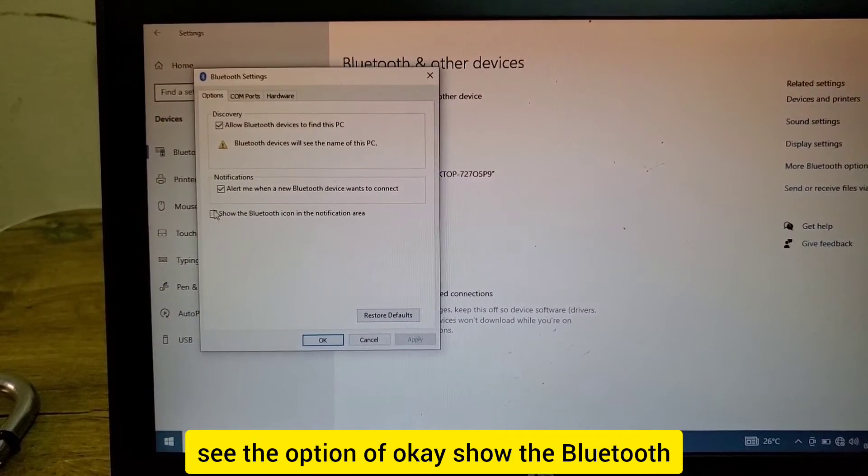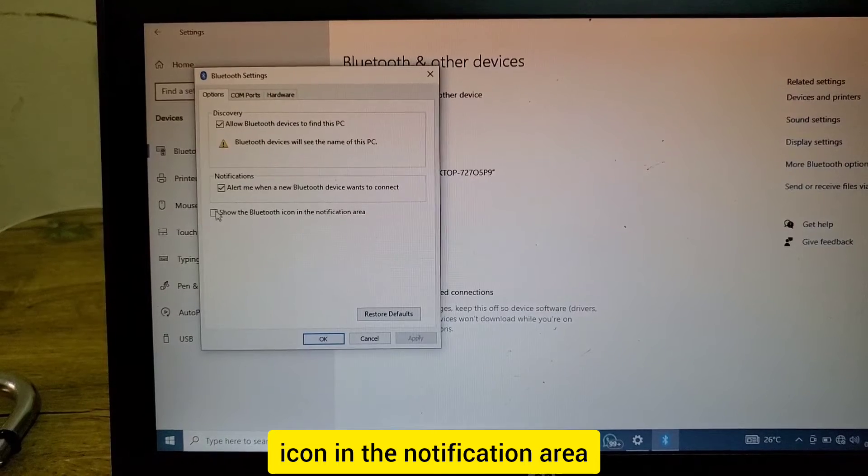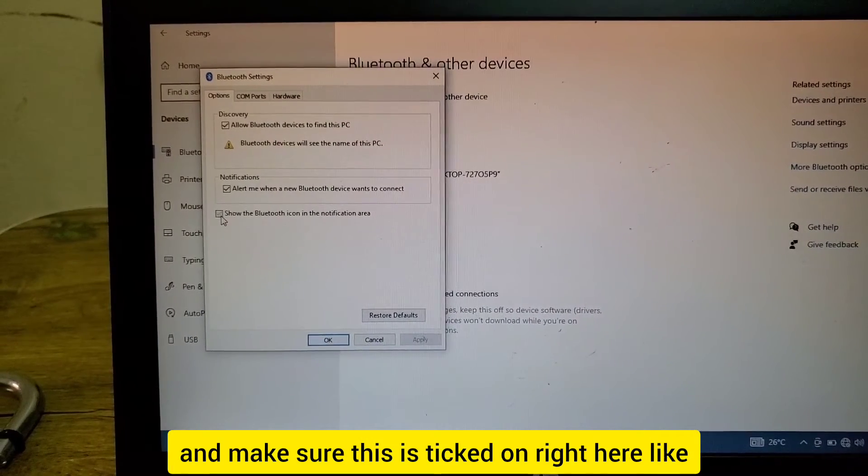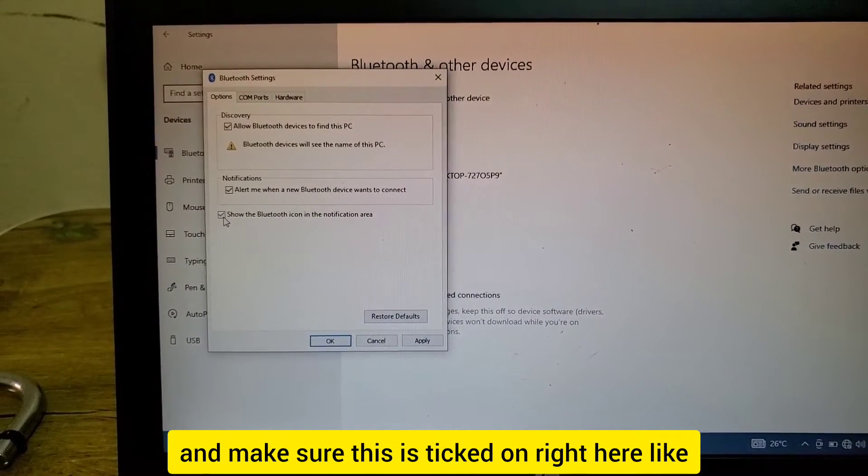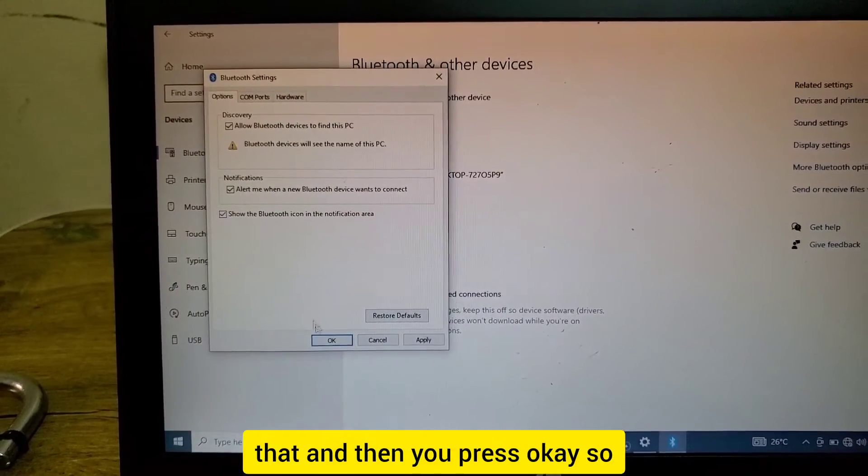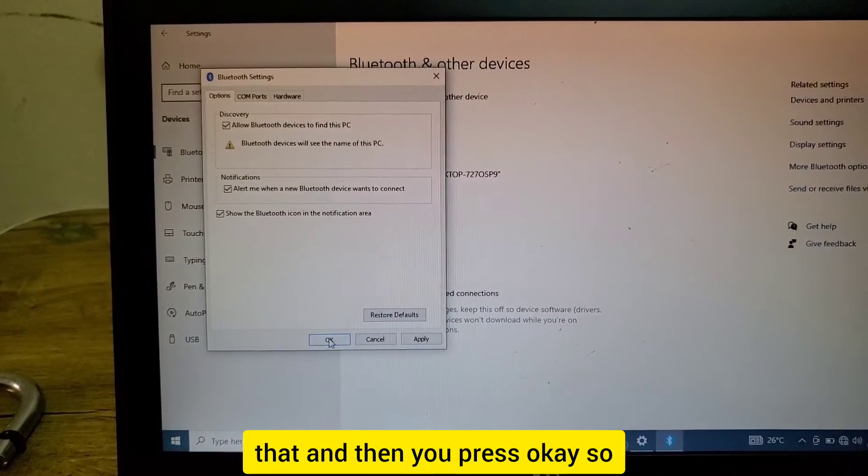Make sure this is ticked on right here, and then press OK.